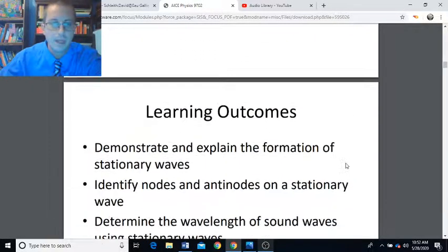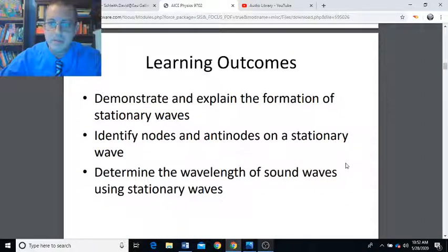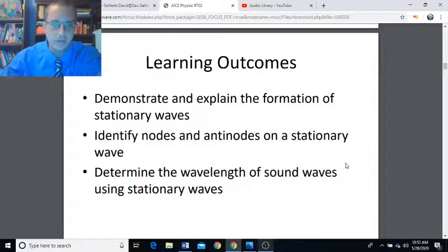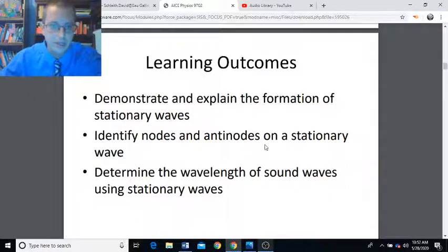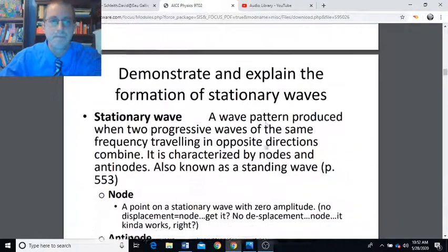So here we go. The learning outcomes associated with stationary waves are to demonstrate and explain the formation of stationary waves, to identify nodes and antinodes on a stationary wave, and determine the wavelength of sound waves using stationary waves.